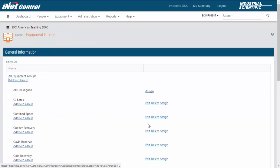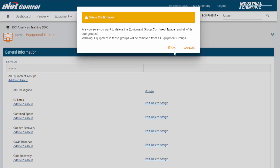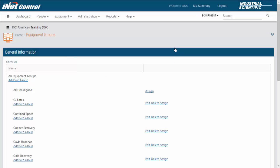If I delete the equipment group, it will remove all the instruments from this group and put them back up into the all unassigned group. Equipment groups can be used for many different types of groupings. This is just a small example of what sometimes people will use them for.